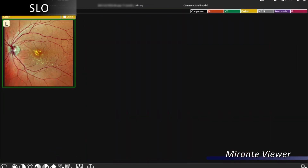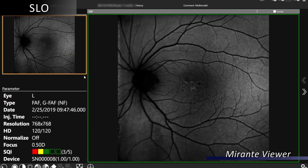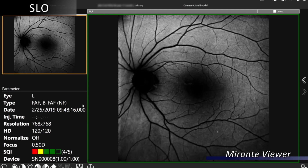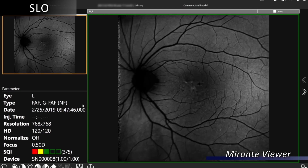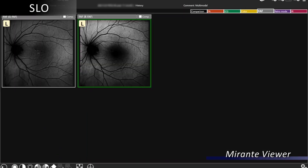Going back, we can look at a different modality such as fundus autofluorescence. This is green, which has less absorption in the macular pigment. Blue fundus autofluorescence has more absorption in the macular pigment, and we can scroll back and forth between blue and green to compare.